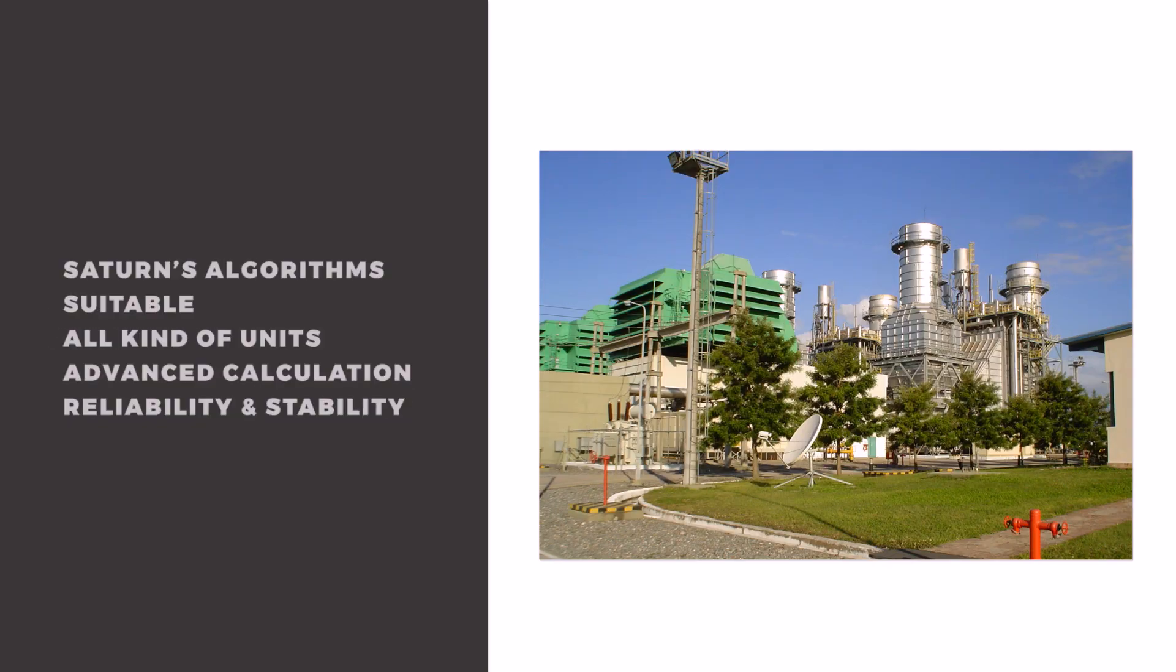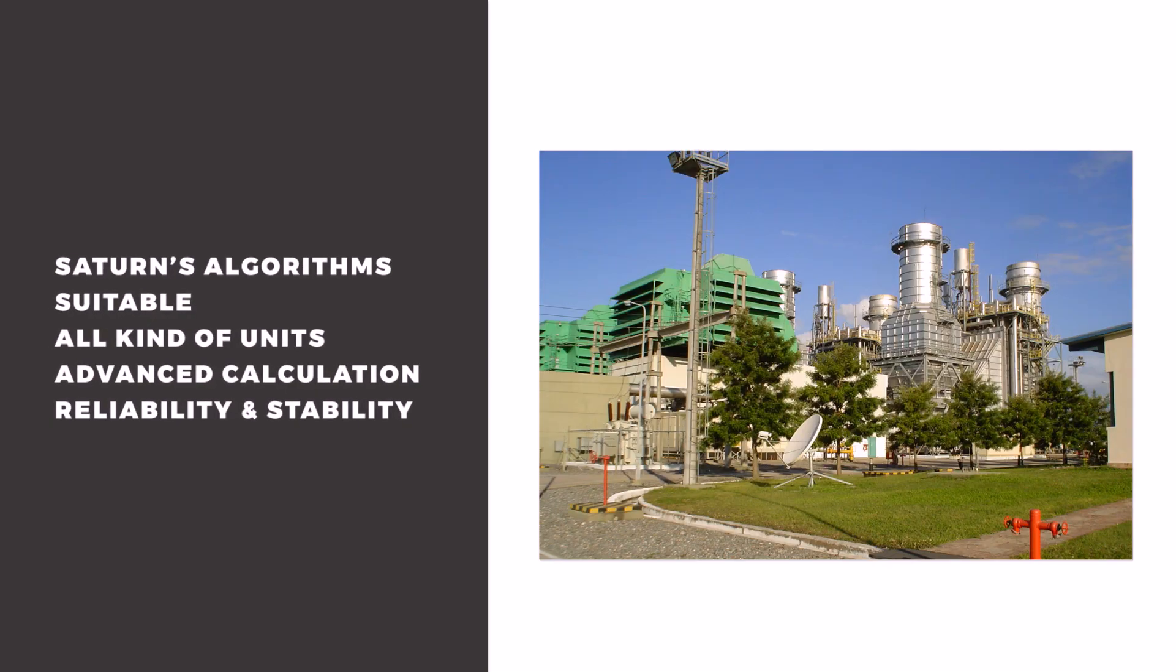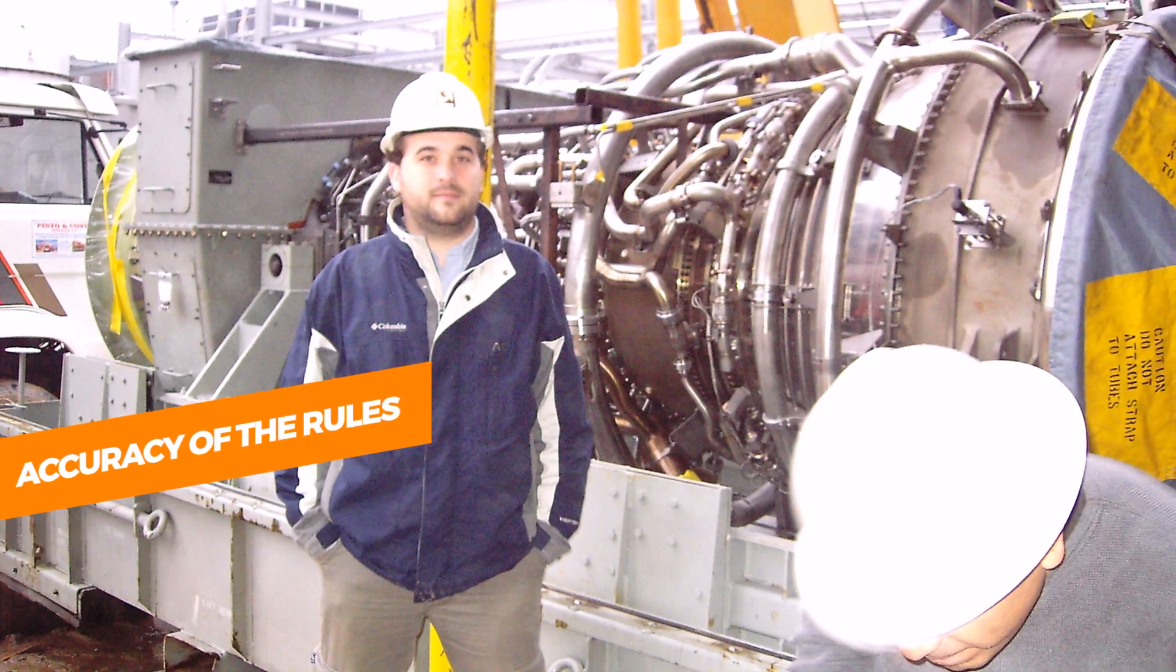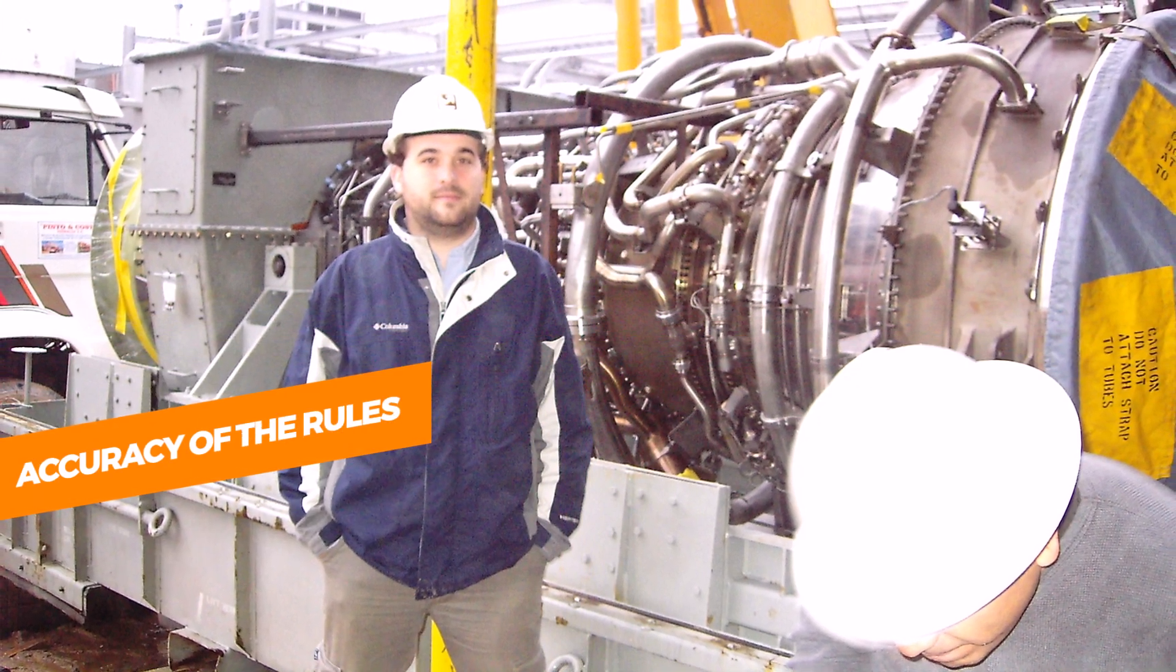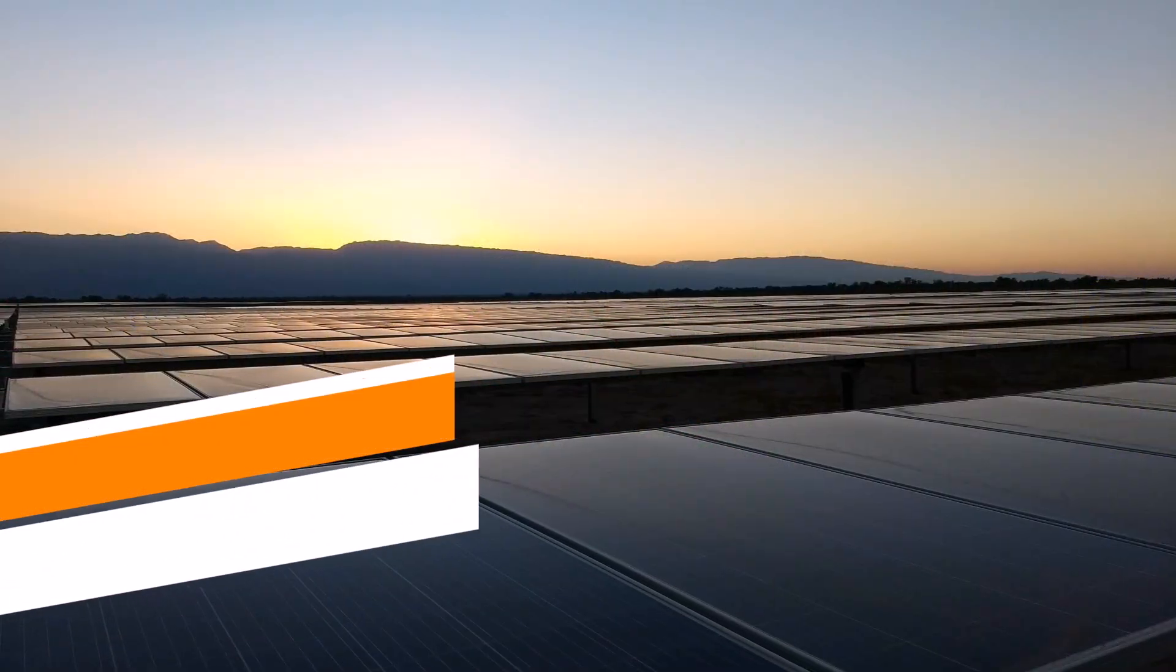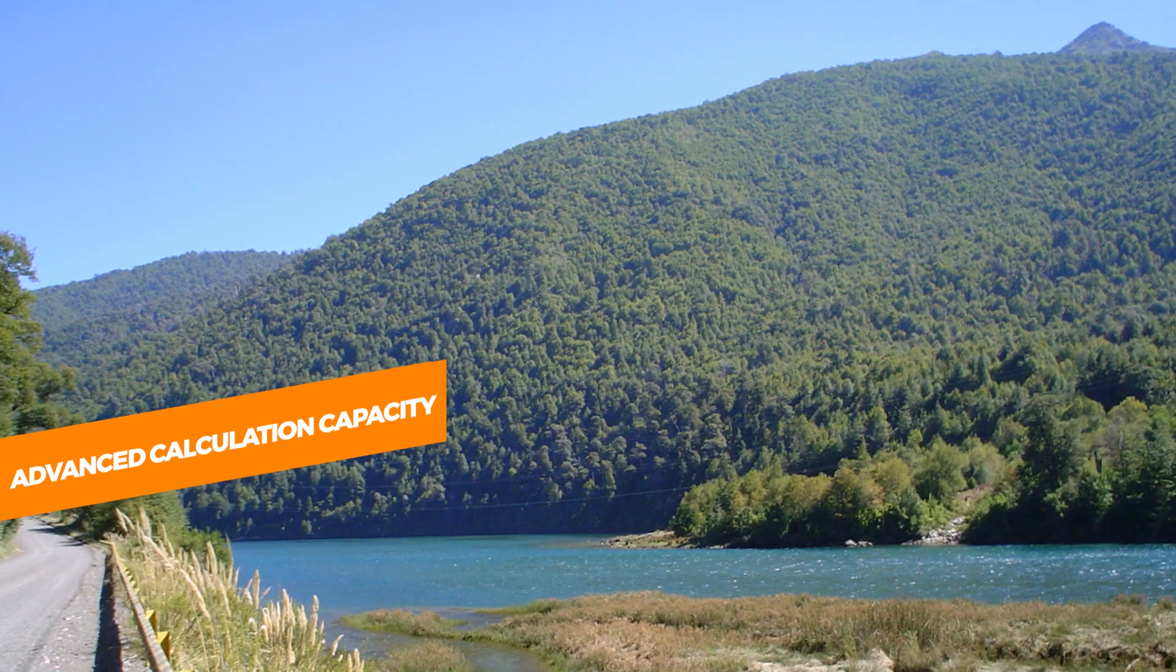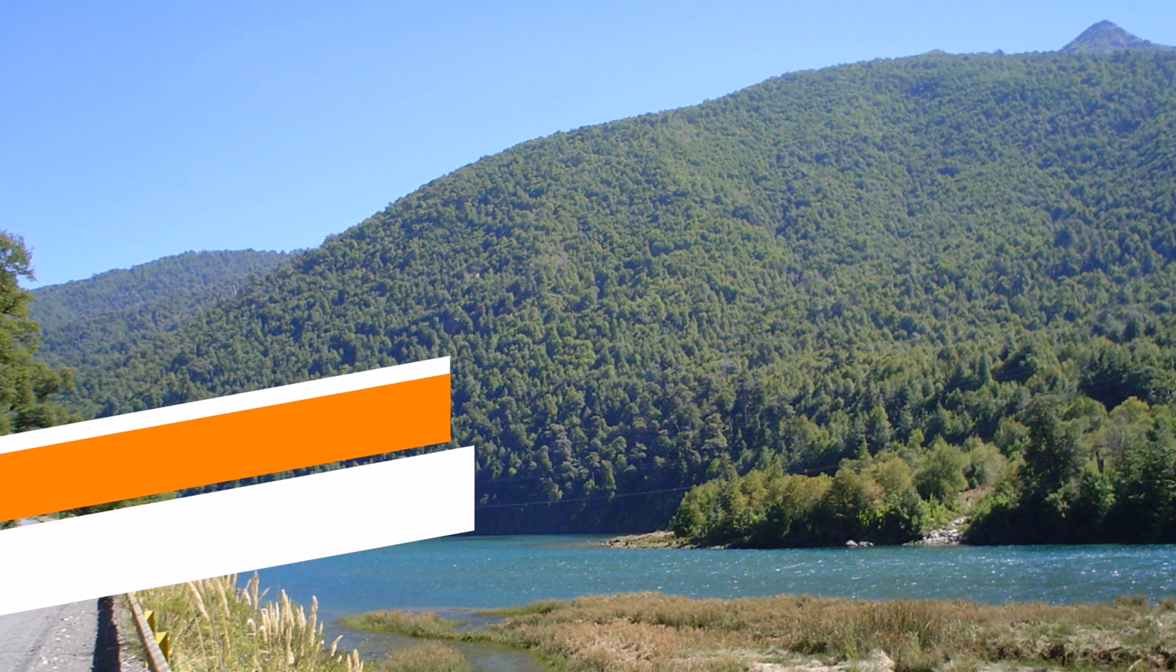The algorithms of Saturn 2E are suitable for all kinds of units, as well as varying operative conditions. Both the accuracy of the rules and the advanced calculation capacity makes Saturn 2E a highly reliable and stable device.